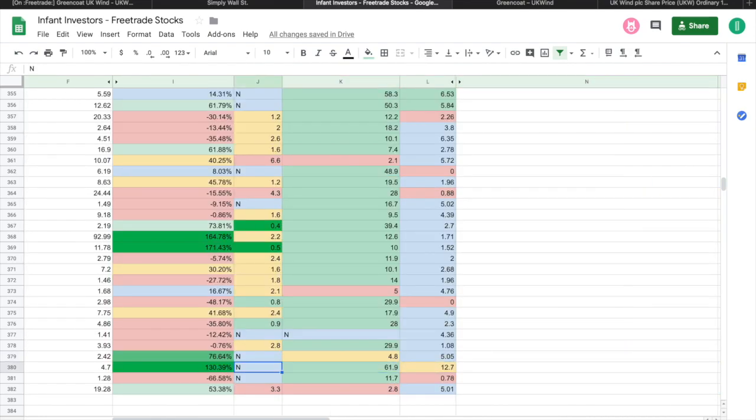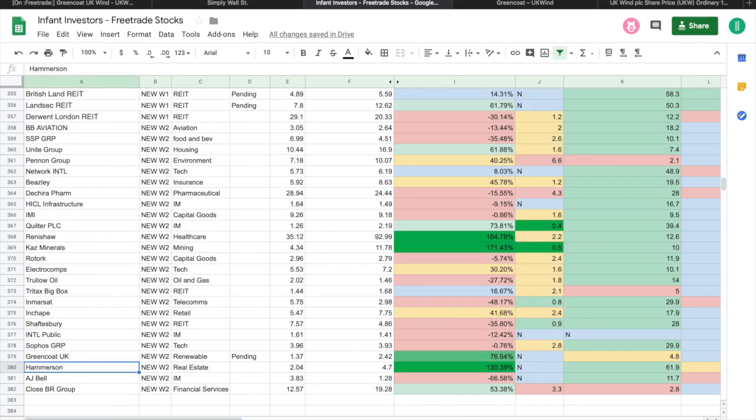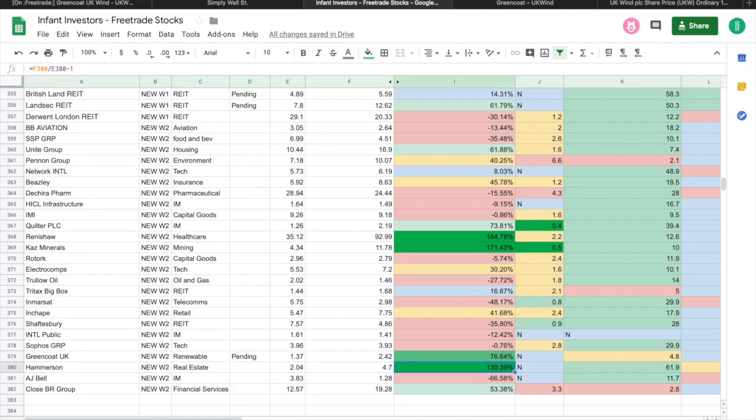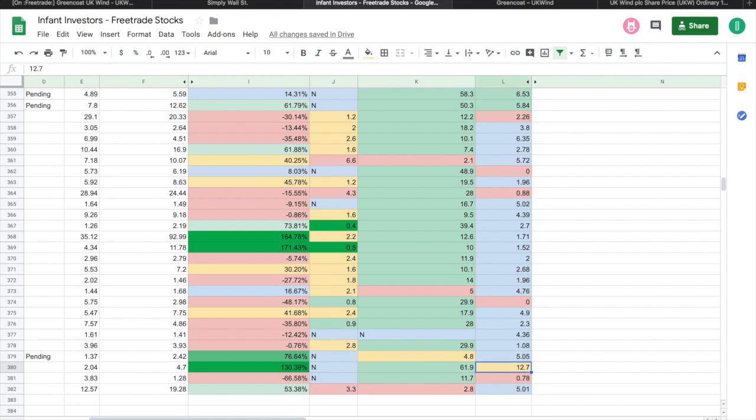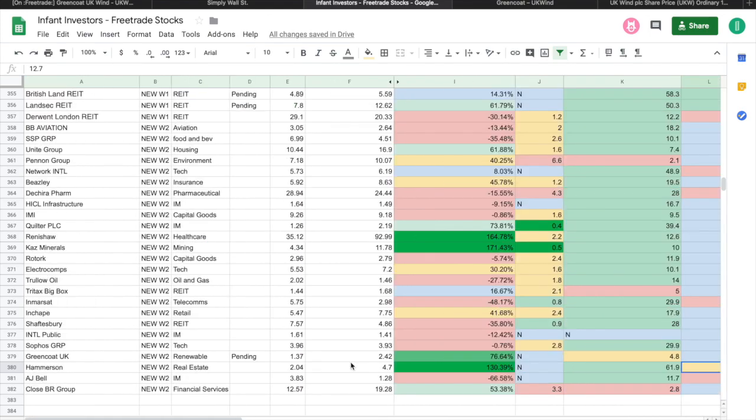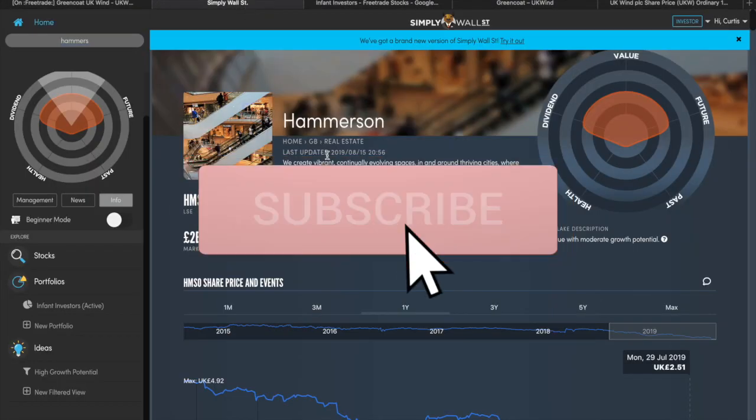A bad example of all green at the moment is this one called Hammerson. As you can see, undervalued by 130.39%, there's no PEG ratio which I will explain why, the future earnings is 61.9%, and it's paying a 12.7% dividend. Now that should be green—that is due to my error on the conditional format which I will fix. But technically all of the metrics bar PEG ratio is green. So why is Hammerson not a great investment?